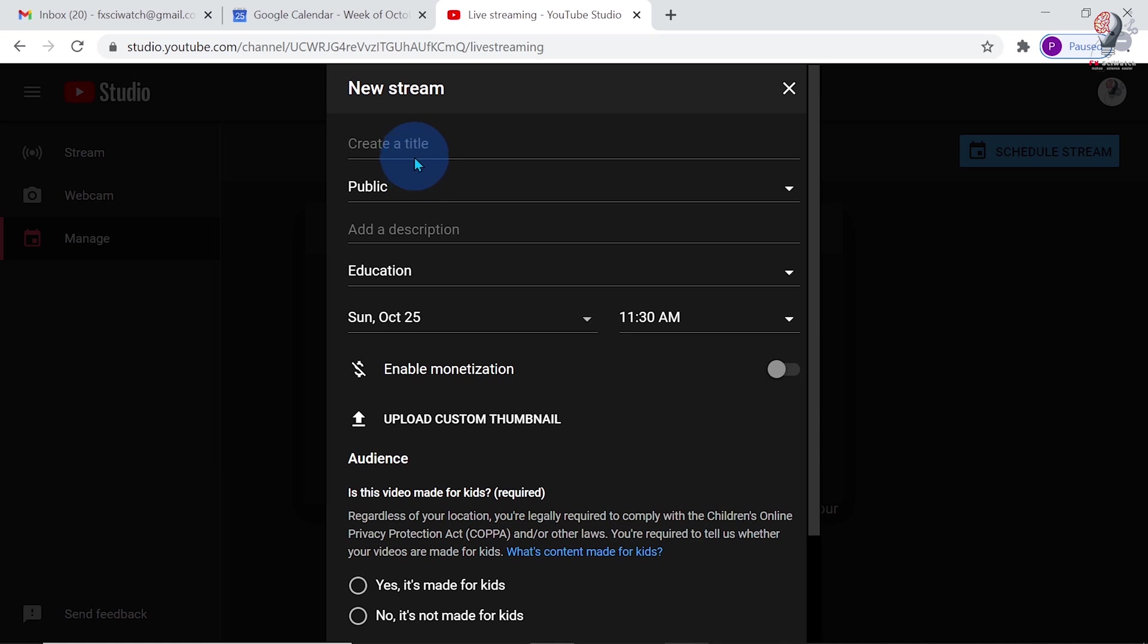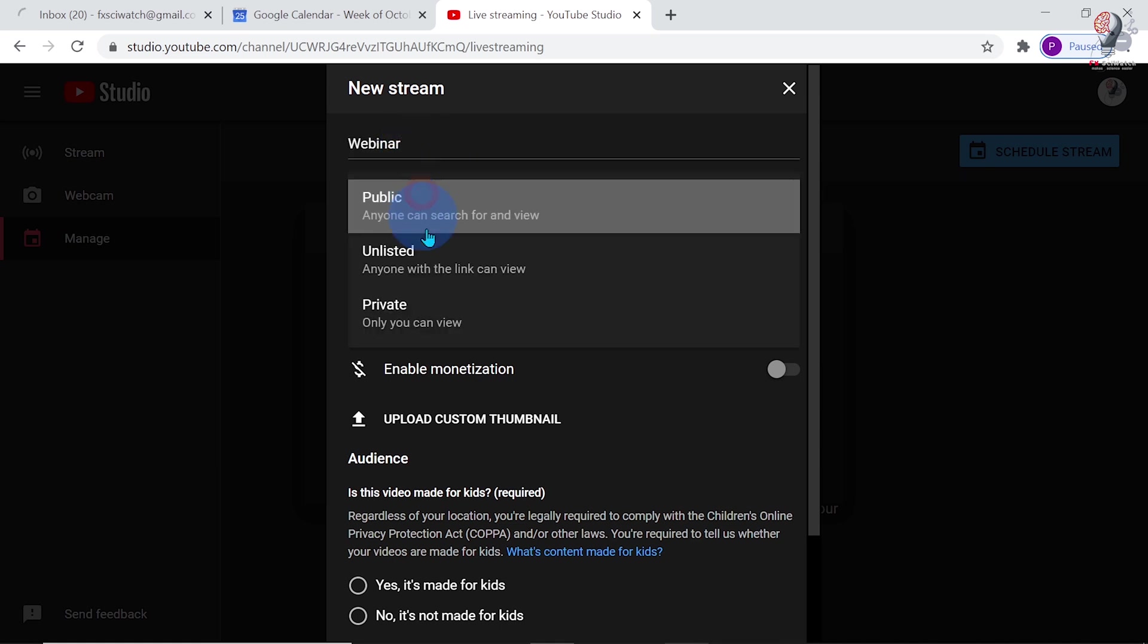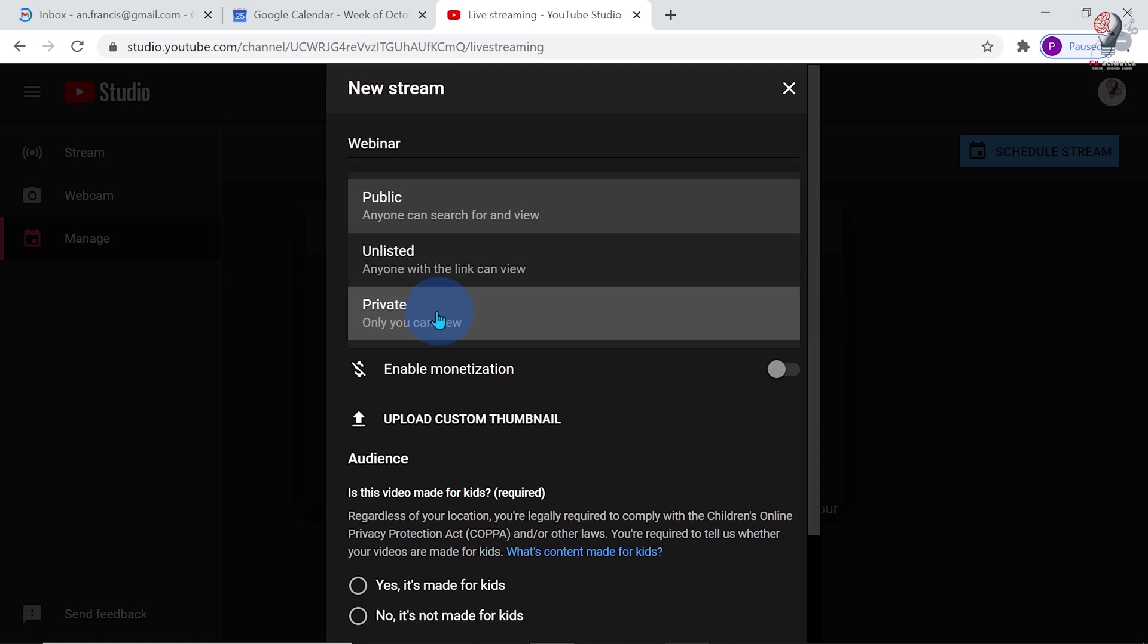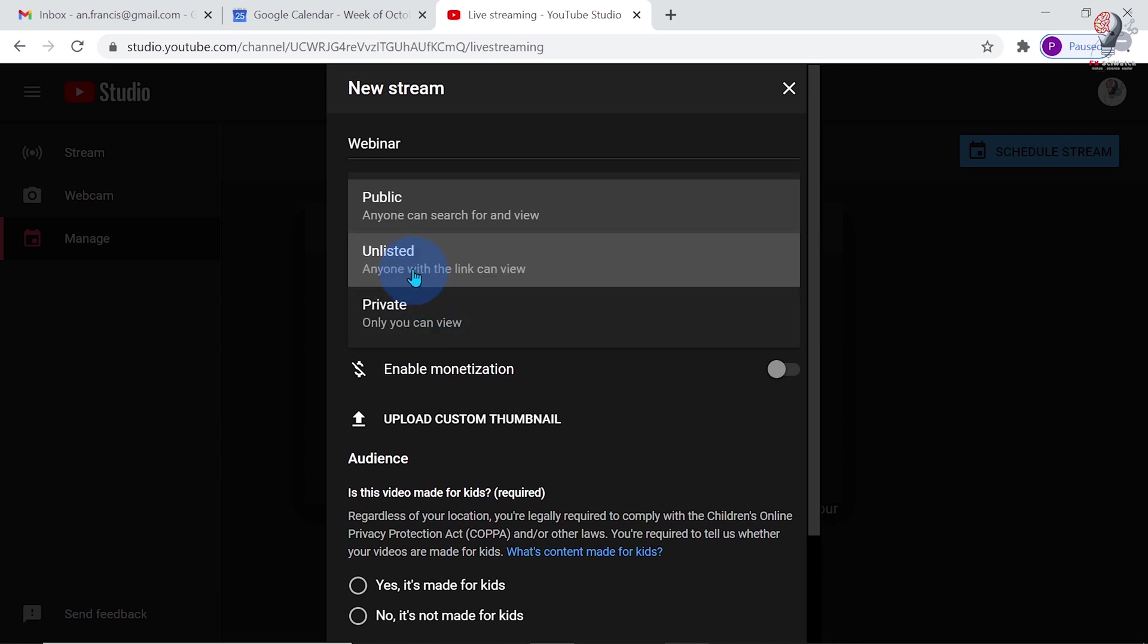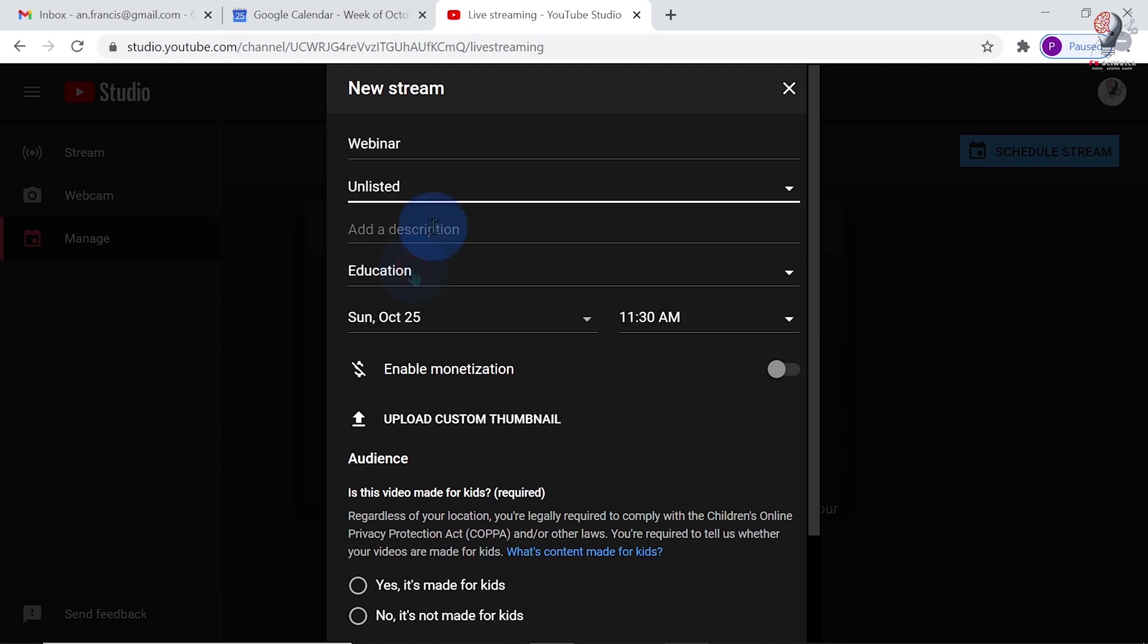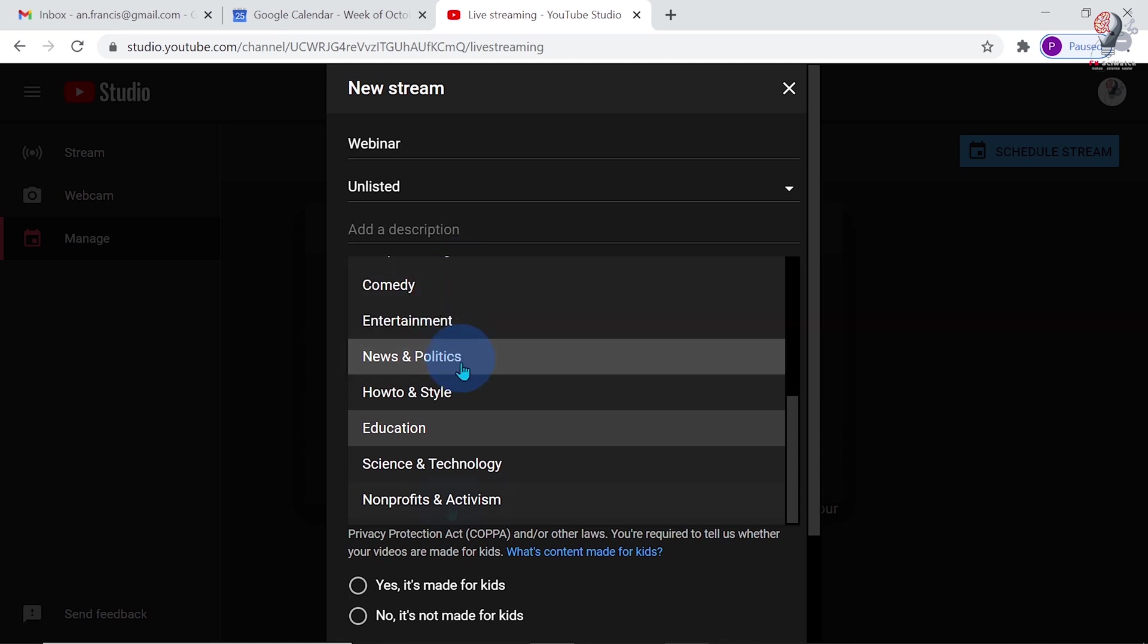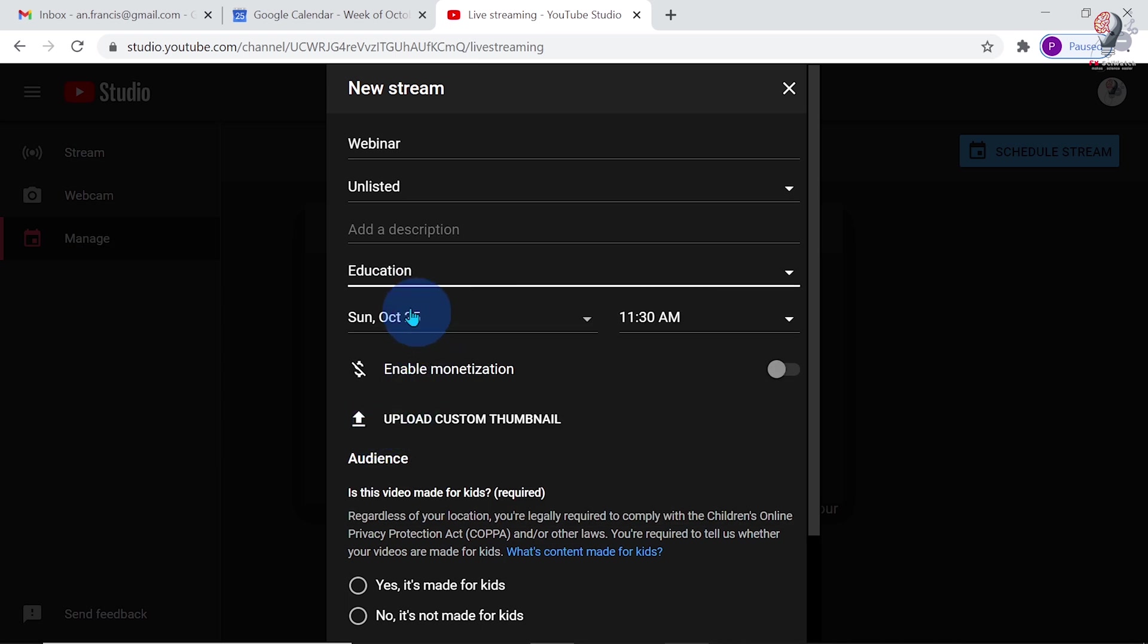Here, we can give the title. We can set the visibility here. If you select Public, everyone on YouTube can watch this live stream. If you select Unlisted, only people with the link can watch. By selecting Private, only you can watch. Let me select Unlisted. You can add a description if required. You can select the category of the program here. Let me select Education as category.